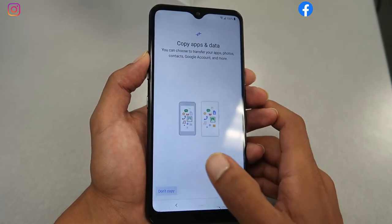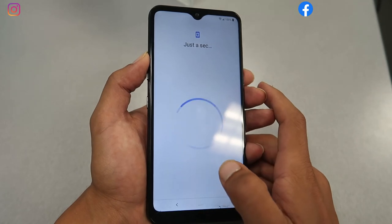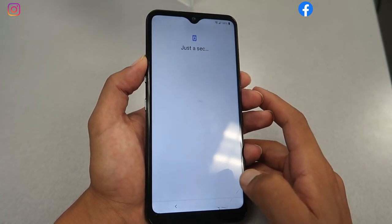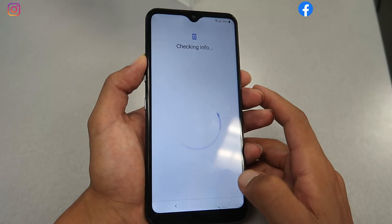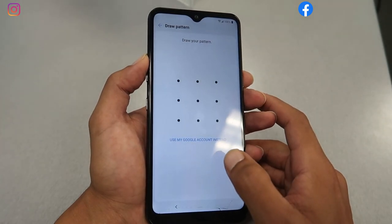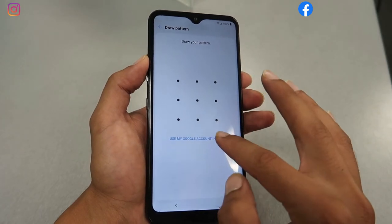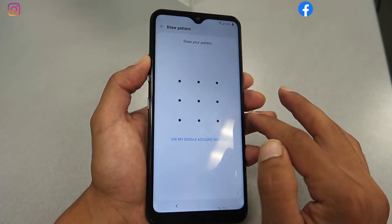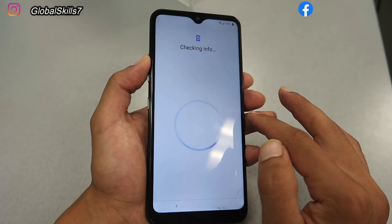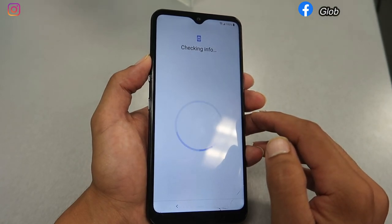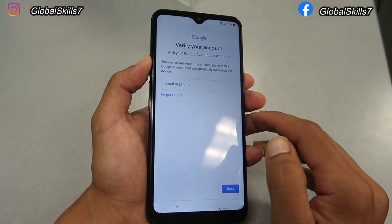The next step is: if you want to copy your files, you can do so if they're connected to your Gmail account. If you don't have them, you can just skip. If you remember a password you had, you can type it there, or you can enter your Gmail account email and password. If you don't remember it, that's another problem.